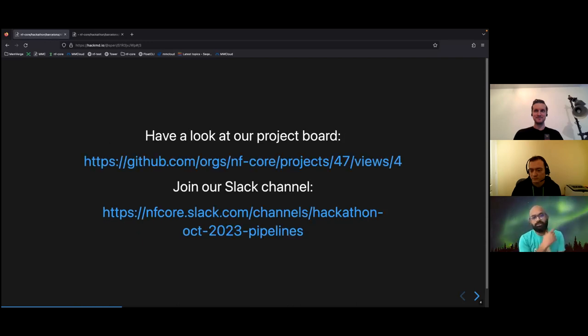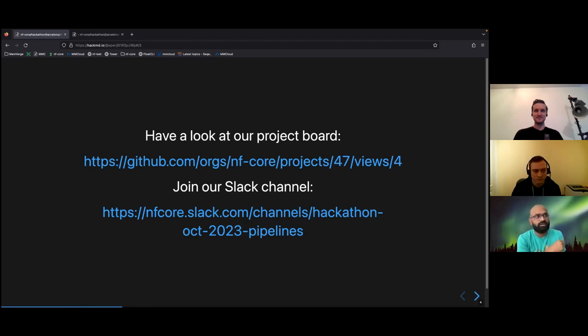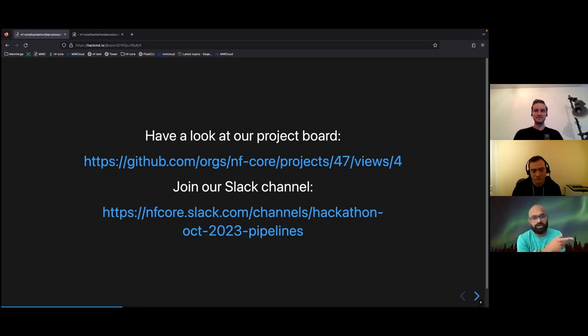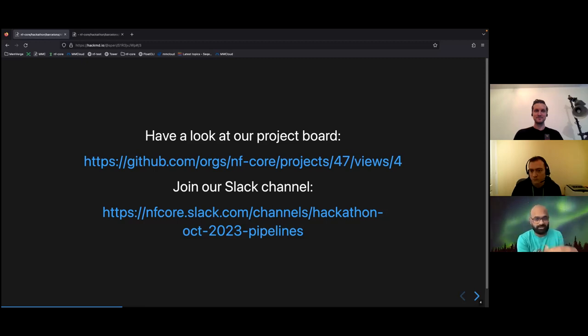Have a look at our project board. We'll also be pasting this link in the pipelines channel, Slack channel. It's the hackathon October 2023 pipelines channel. We'll be posting all these links there as well.